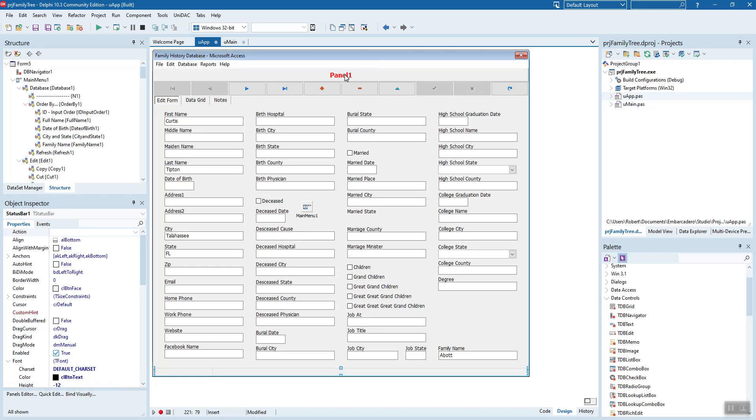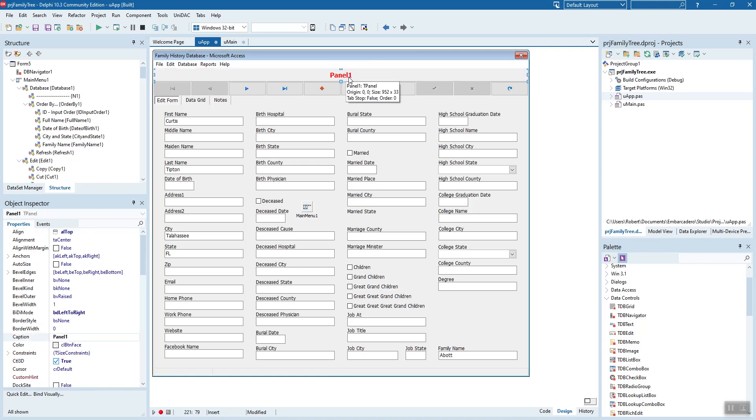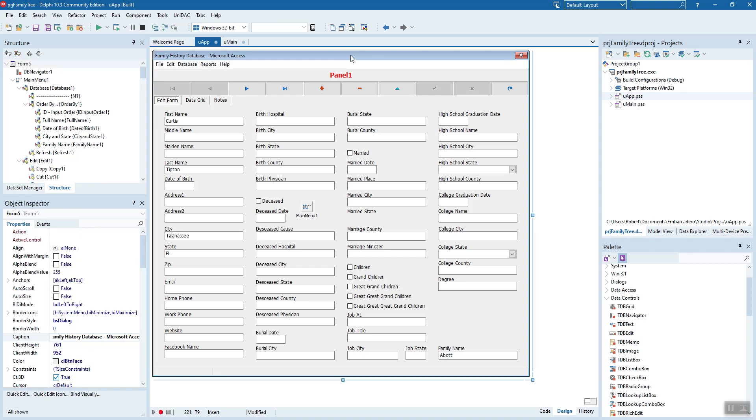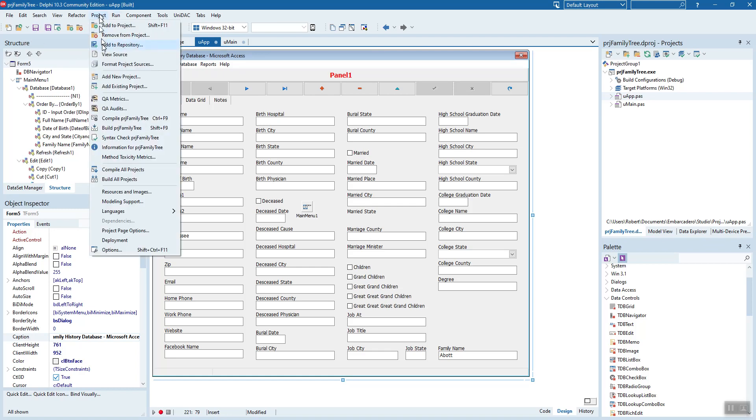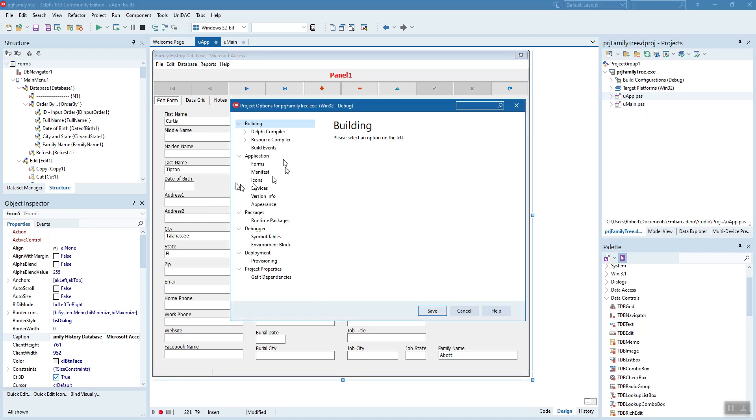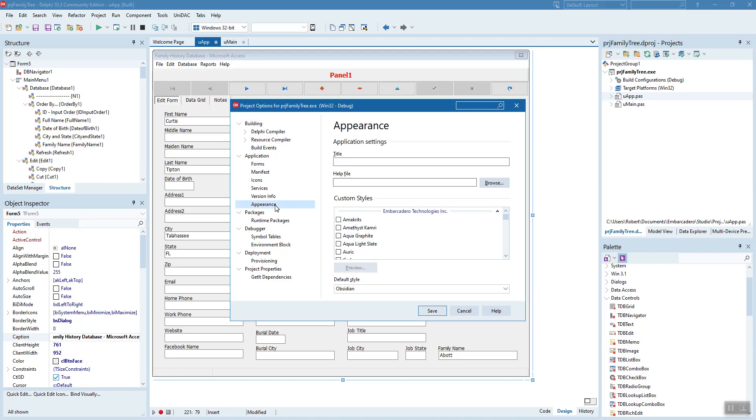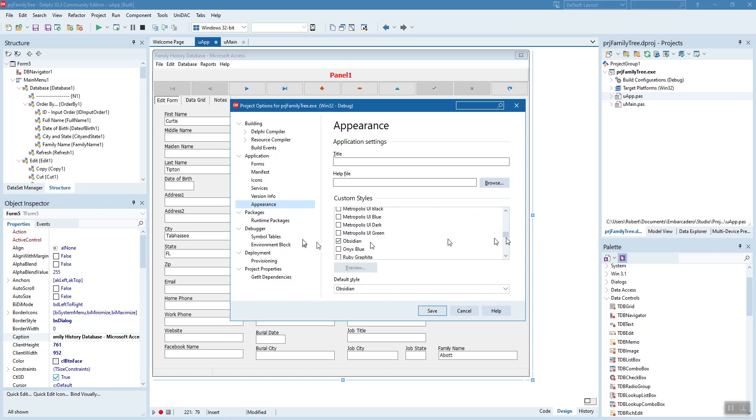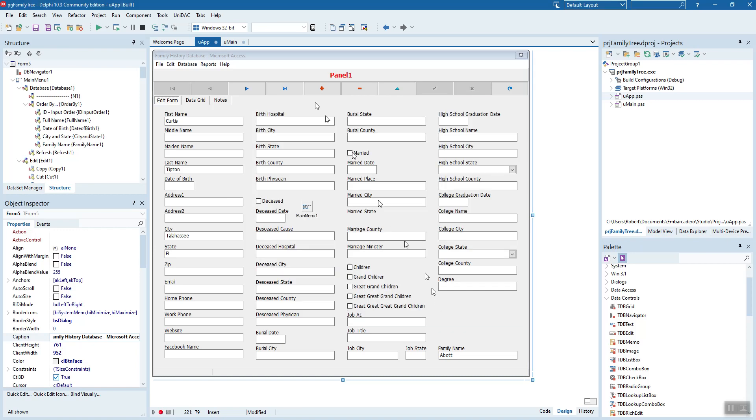You can't reassign the color when you use the project styling that we use. Let's change that just so you can see how it's done. You go to project. Last menu option is options. We'll look at appearance. And let's see. What do we have selected so far? Oh, obsidian. I'm going to change that to silver. I like silver. It's very pleasant to look at. We'll save that. Save all. And run it.